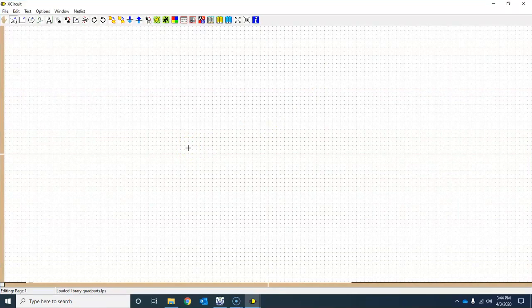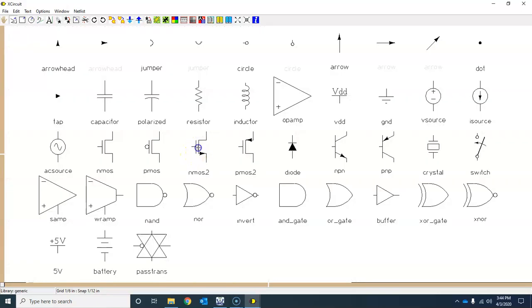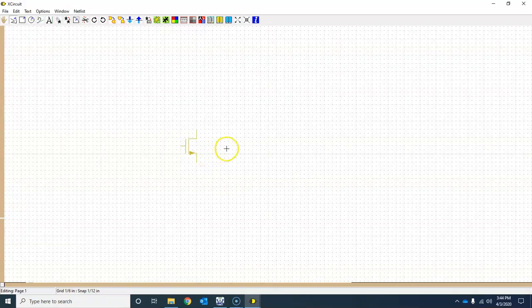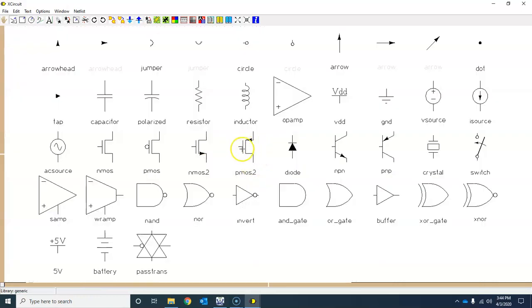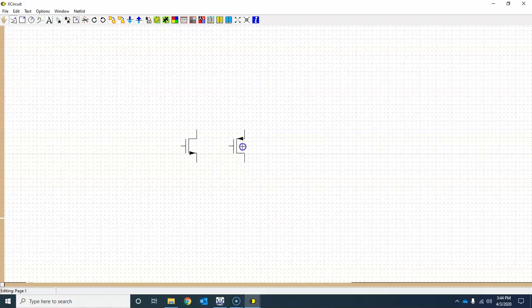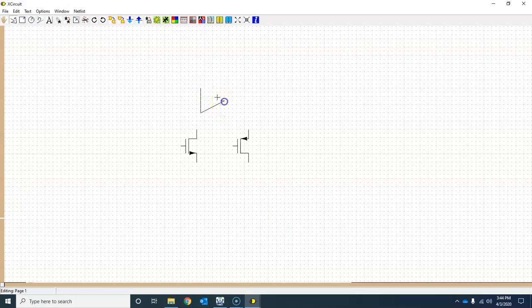You can access the standard library by pressing letter L. Suppose you want to have one more symbol for this one, for example, and then you also want to have one more symbol that you are going to use again and again, so you would like to have the symbol stored in your own library.